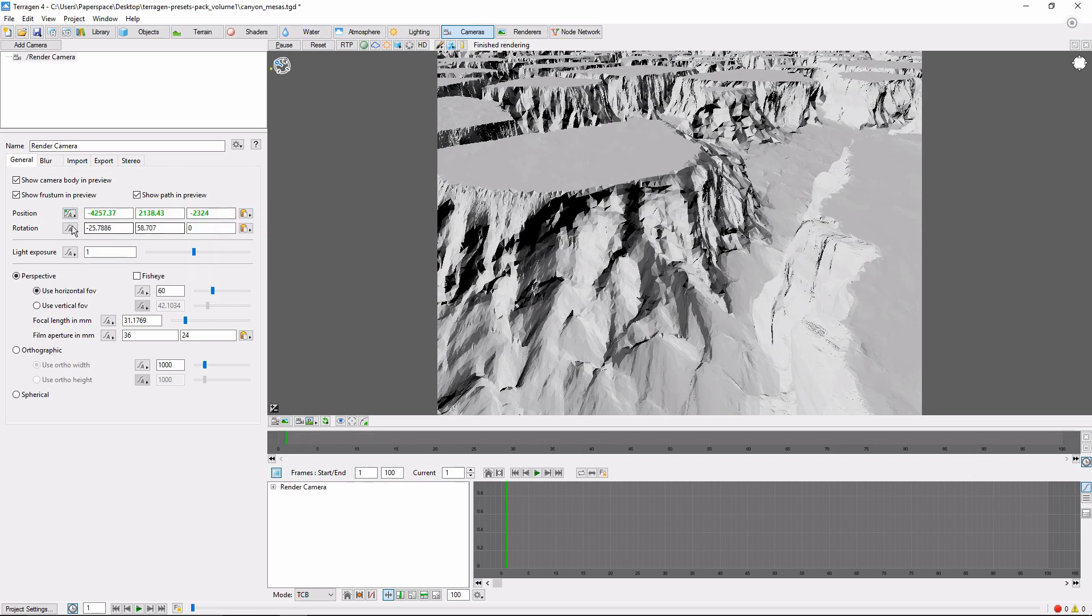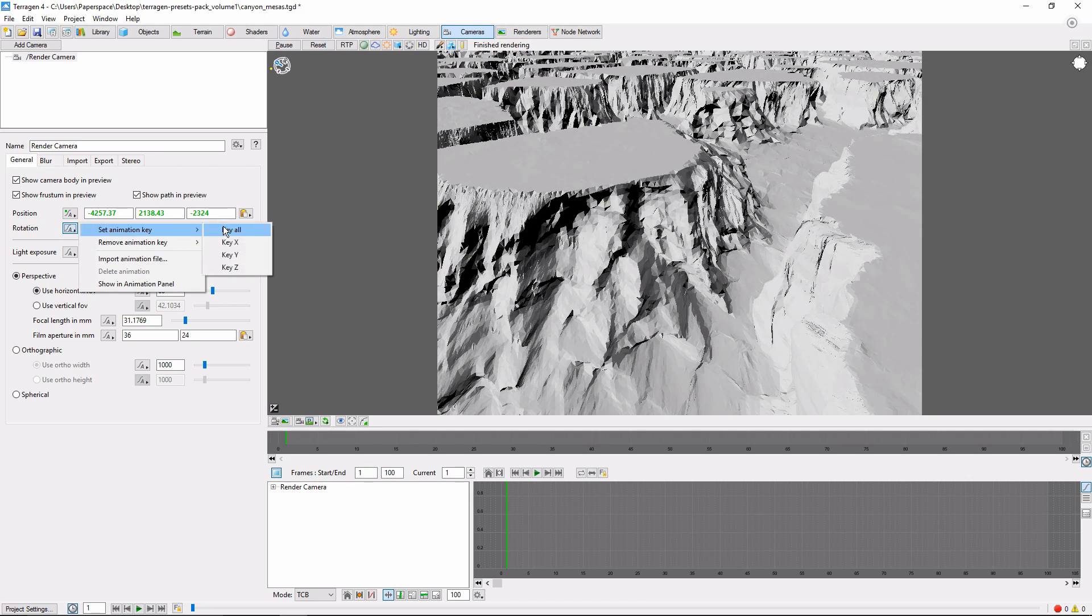Now we'll do the same for camera rotation. So now we have a starting point.